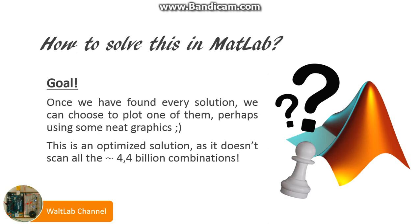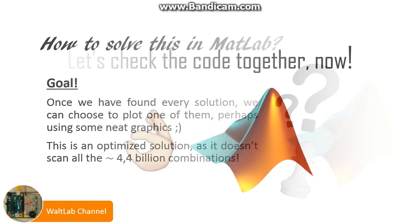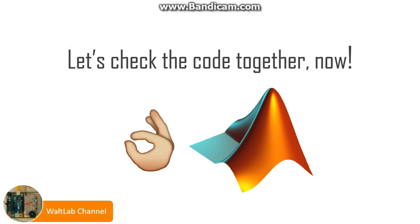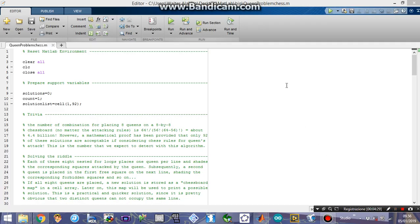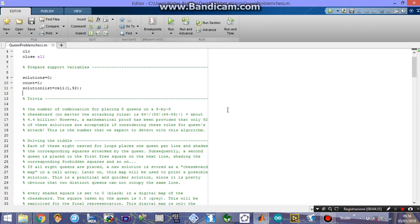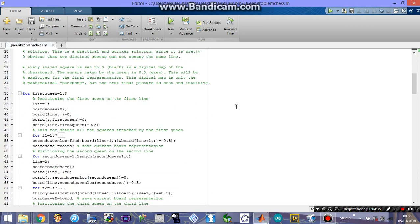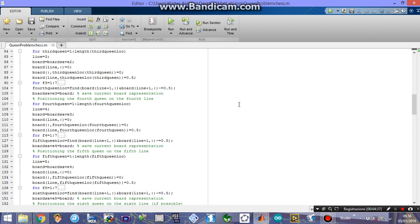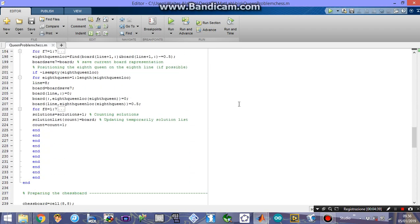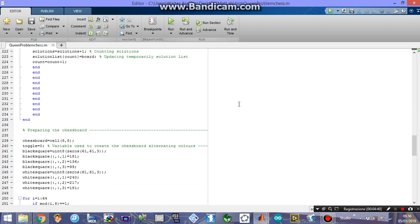And after this introduction, we can have a look at the code now. So this is the code. It's a pretty long one, but it's full of comments, so you can follow the main idea while executing it.